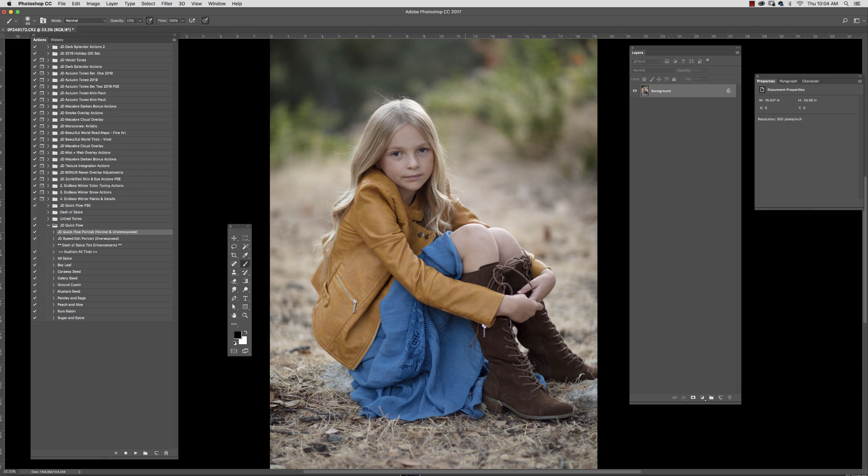Hi there, my name is Jessica Drossen and today I'm going to demonstrate for you the JD Quickflow Actions.